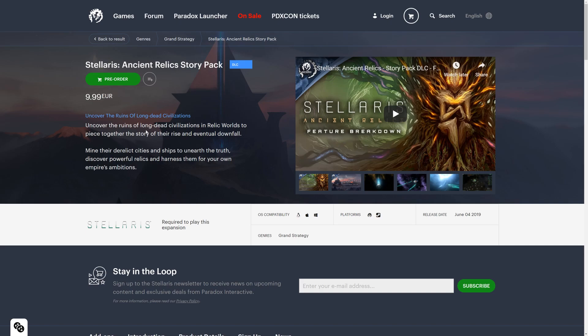Stellaris Ancient Relics Story Pack DLC releases today, June 4th, where you can uncover the ruins of long-dead civilizations. So what is this all about? What features does it have? Is it cool? Let's have a look together using the official dev diaries and some in-game footage from the preview version.